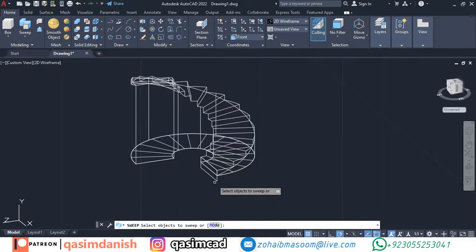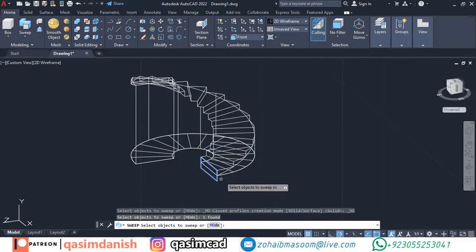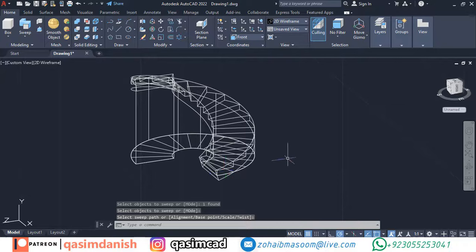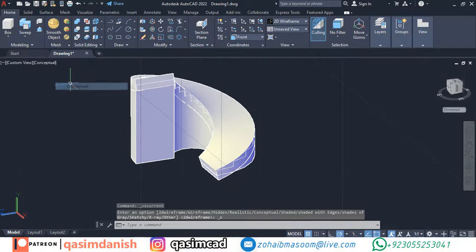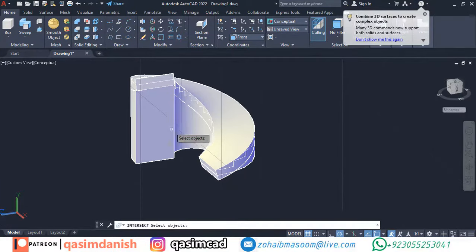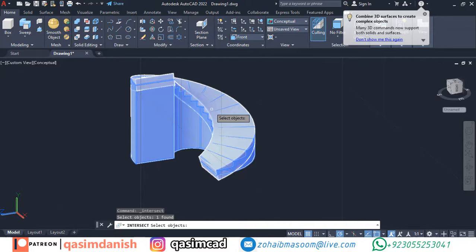Using sweep command, sweep the rectangle with helix. Click the intersect tool in toolbar and select both models. Now it's magically drawn your stairs.